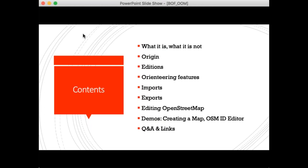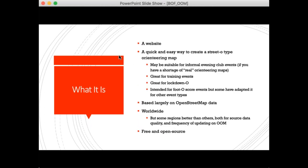Finally, how you take Open Orienteering Map that you've created and either create a printed map or export it to several other applications. Then a special section about basic edits of OpenStreetMap to add background mapping data. So: what is Open Orienteering Map? It is a website — a quick and easy way to create an orienteering map. These are not 'real' orienteering maps; they are generally used for street orienteering.